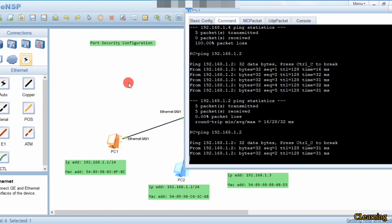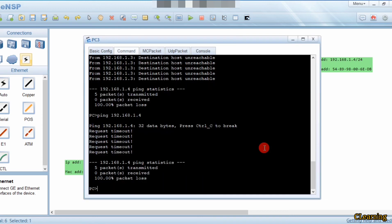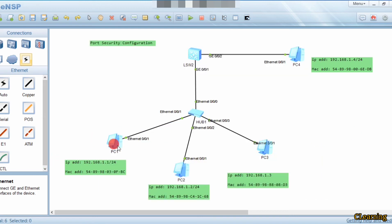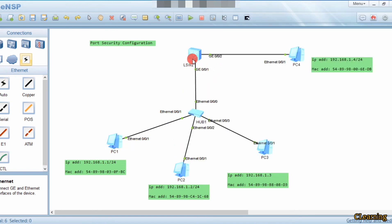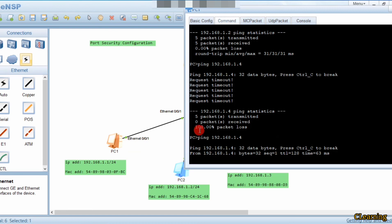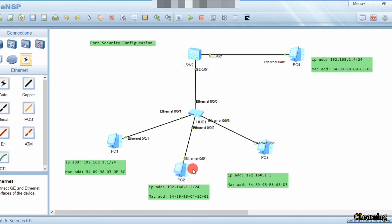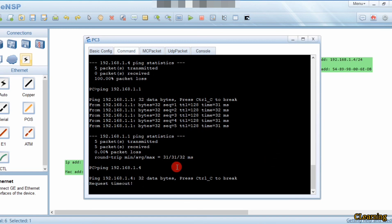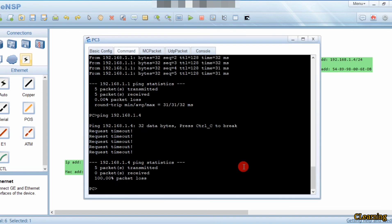Yes, it's pinging PC2. This PC can ping PC3, and this PC can ping PC1. PC1 can ping PC4 — yes, because PC1 is allowed. Now if the non-allowed PC tries to communicate, it will time out — you can see the timeout here. It means the switch is not allowing this PC to communicate, but the link is still up. That's how restrict and protect work — in the same way, discarding packets without shutting down the link.